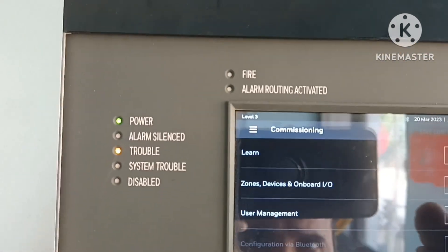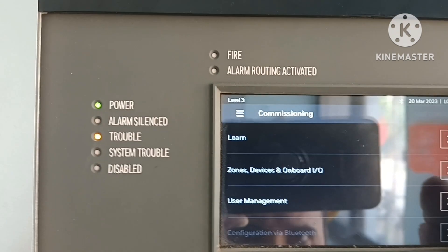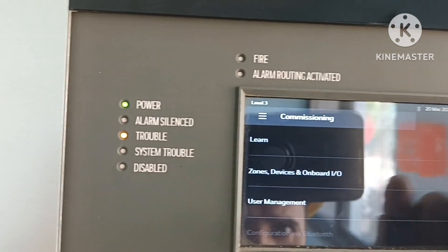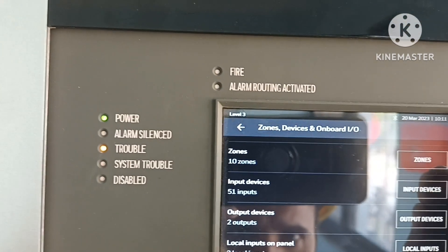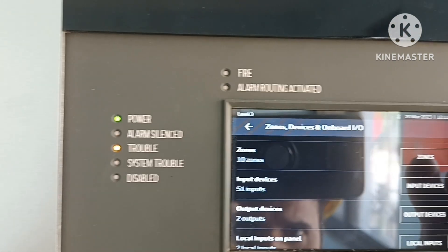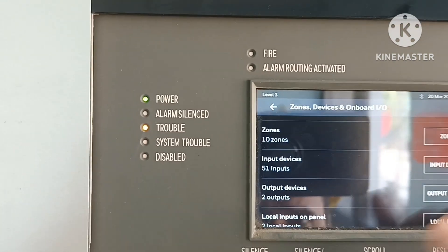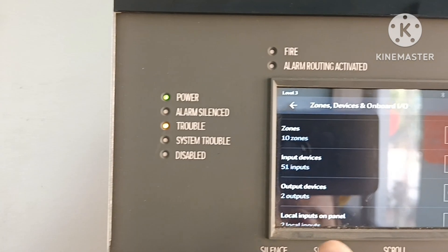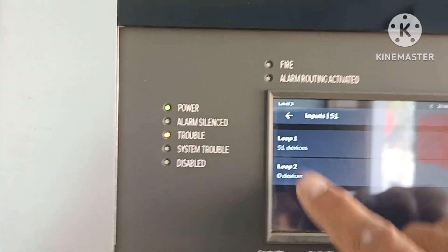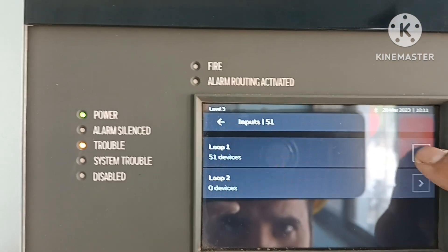For devices, we go to edit any points — zones, devices, and onboard input/output. This is the screen panel. Then go into input devices — there are 51 input devices. We have loop 1 and loop 2, and our device is in loop 1.